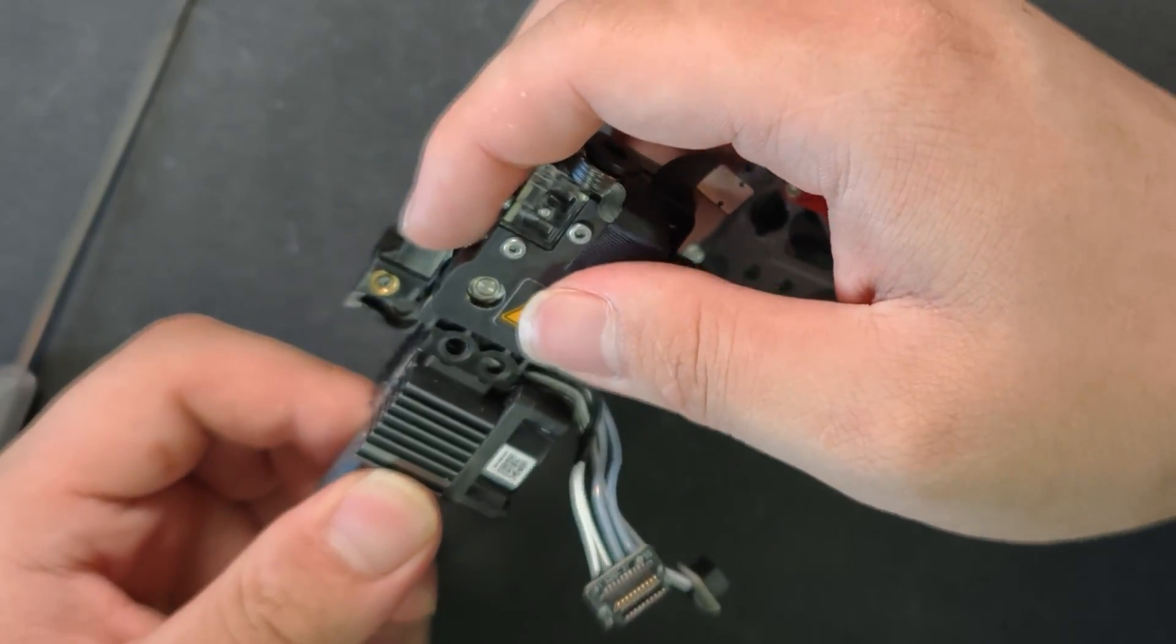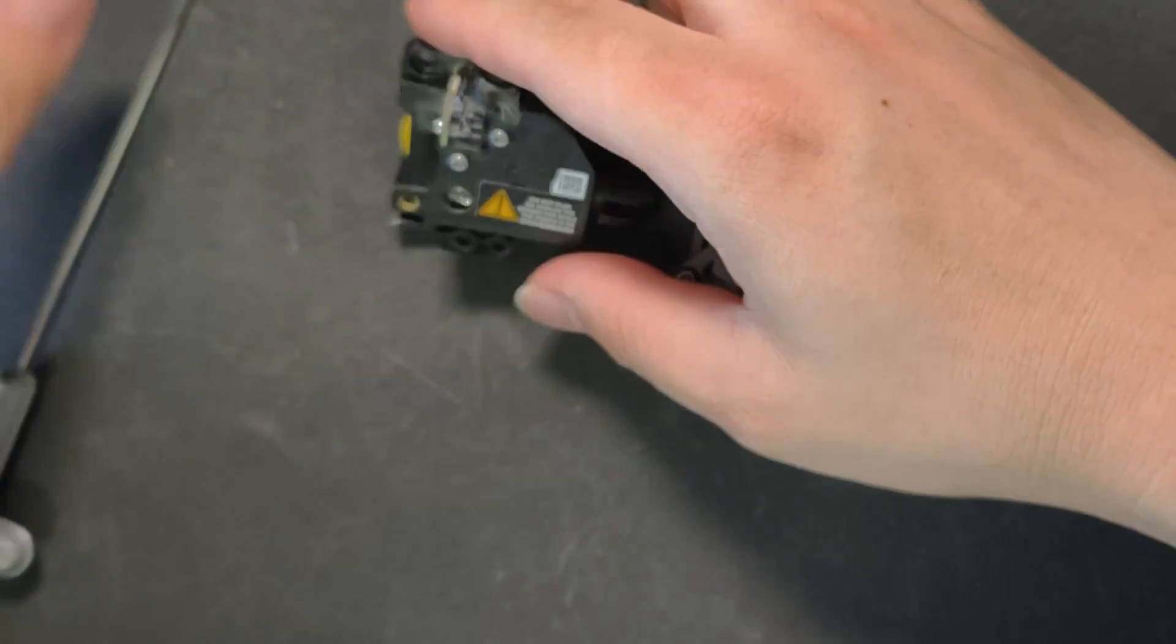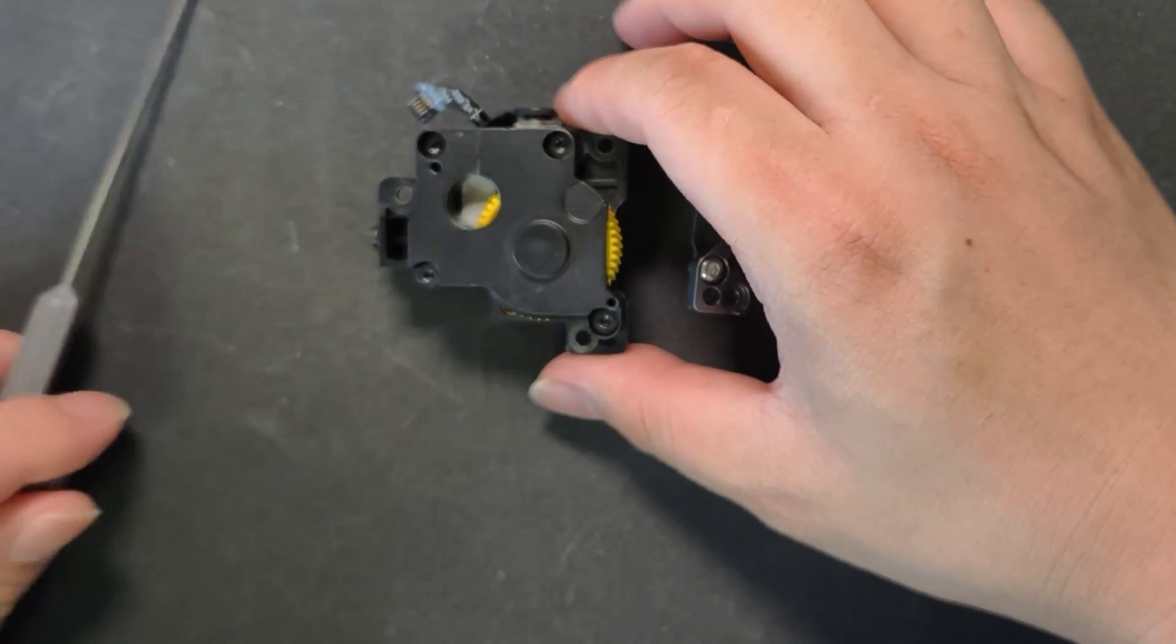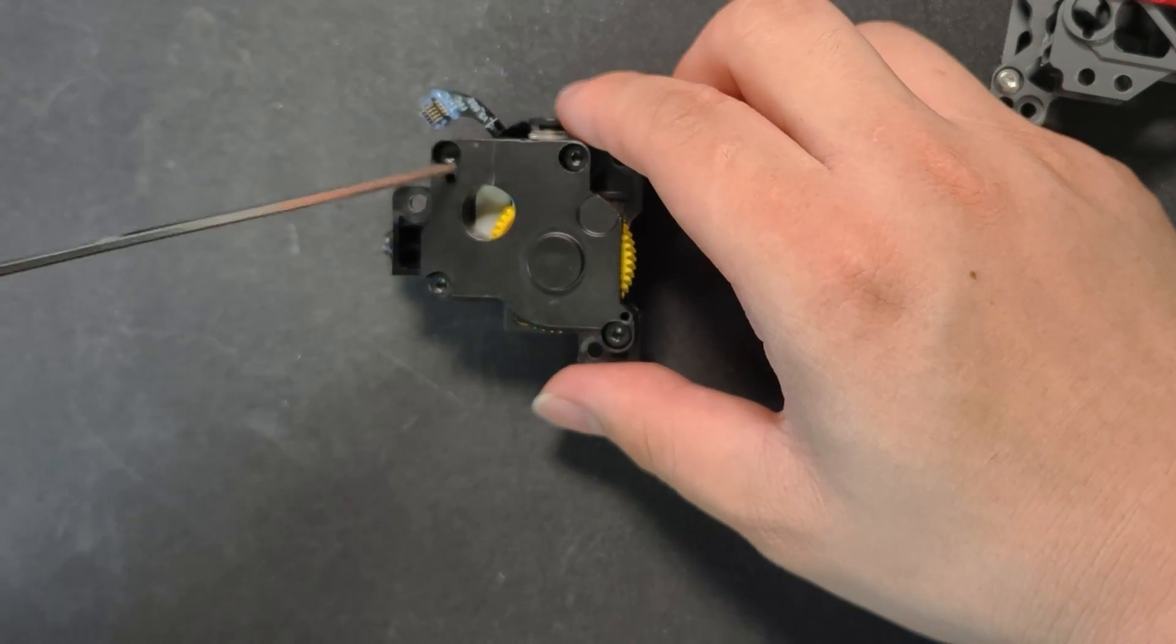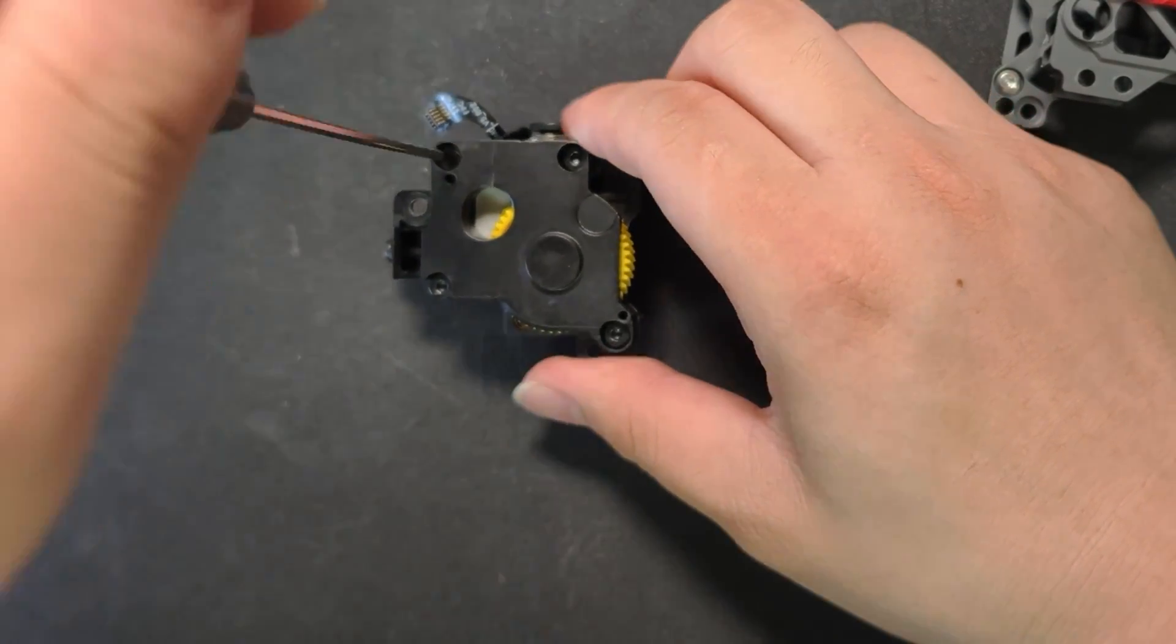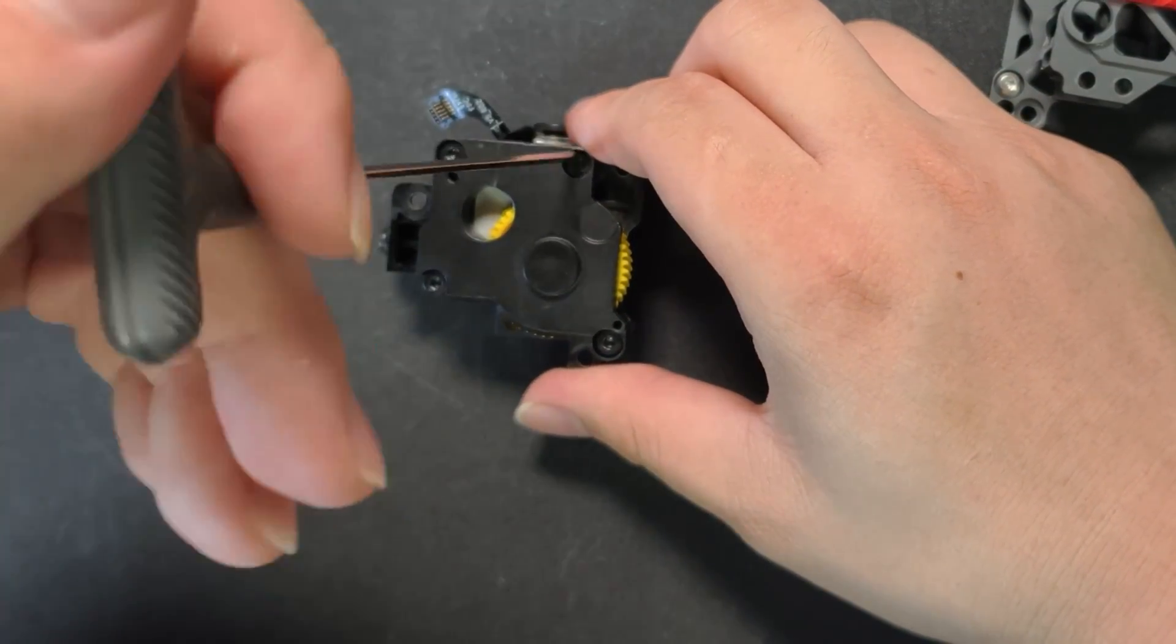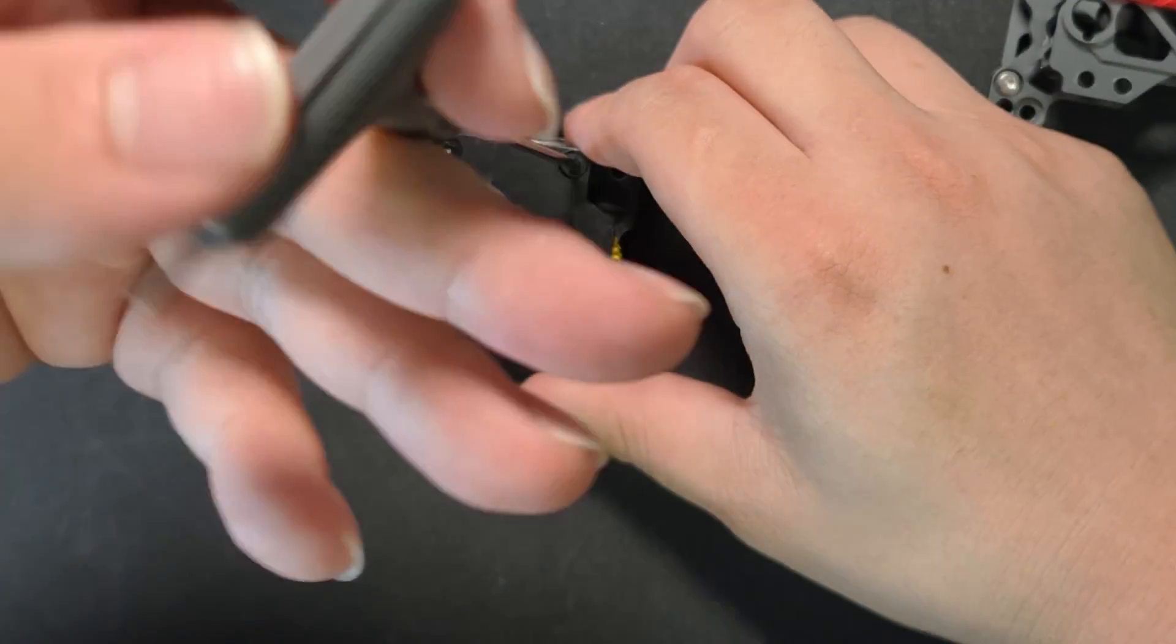Next, we'll take apart the extruder assembly and pull out the parts we need from inside. To remove the original extruder, start by taking out these 4 screws.